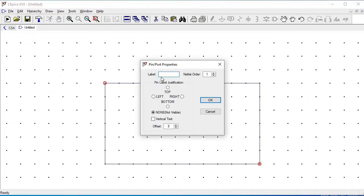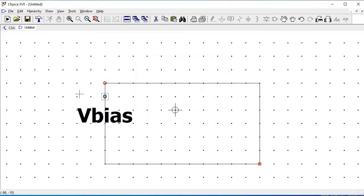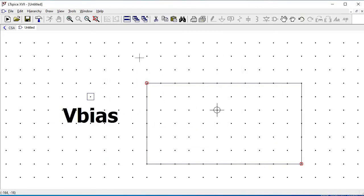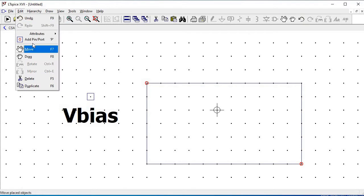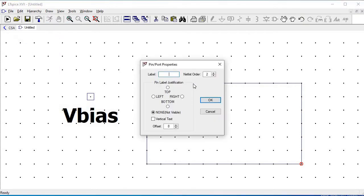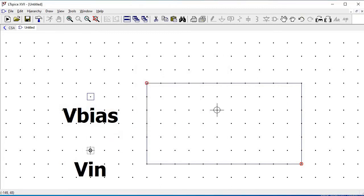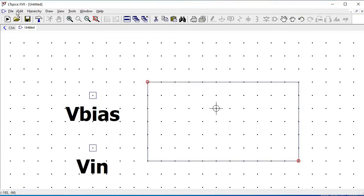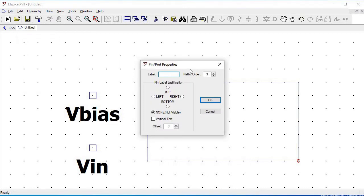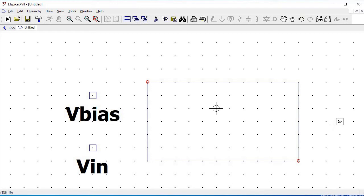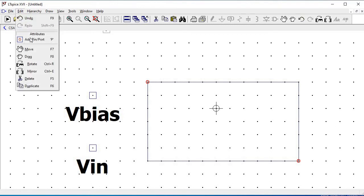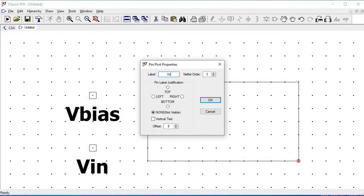Go to Edit, Add Pin/Port, and define the labels. We have to define V_BIAS — click on Top and then place the label. Similarly, click on Edit, Add Pin/Port, define the label as V_IN, select where you want the pin, and drop it. Perform this in a similar way for all the inputs and outputs which we had defined in our schematic.